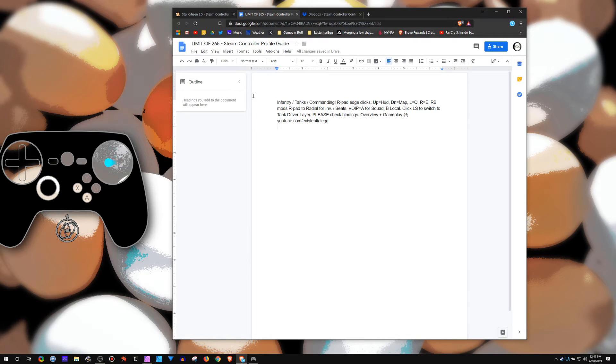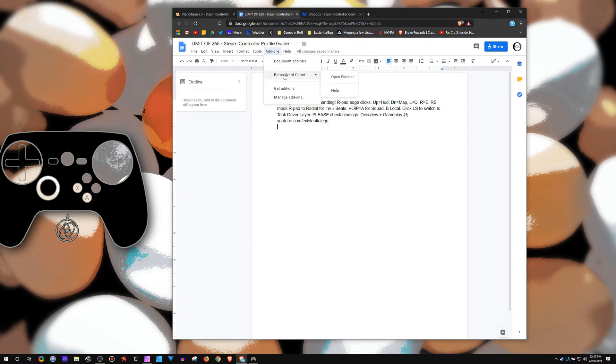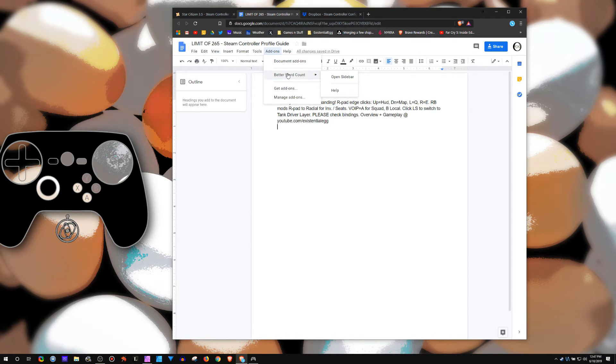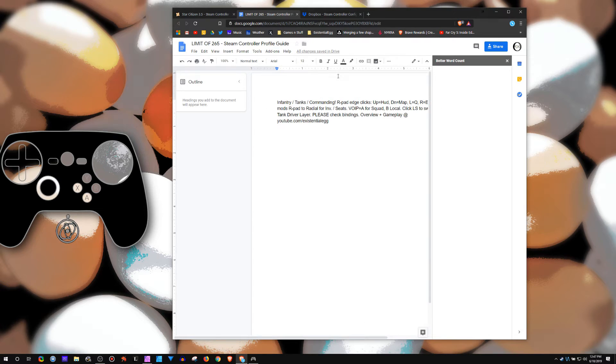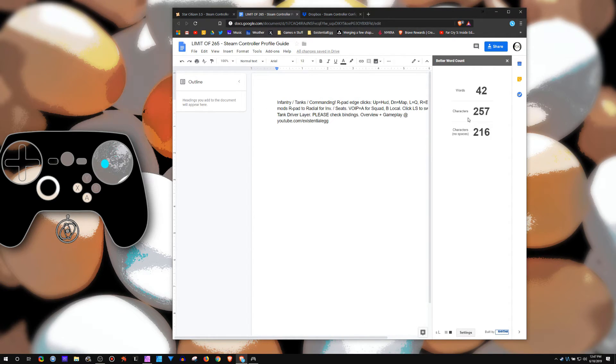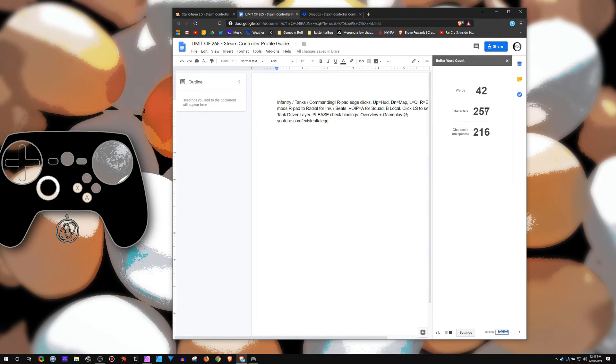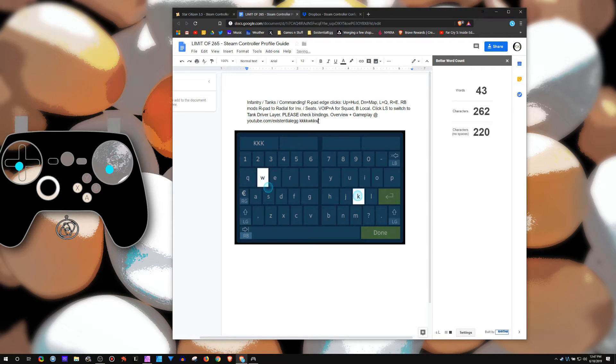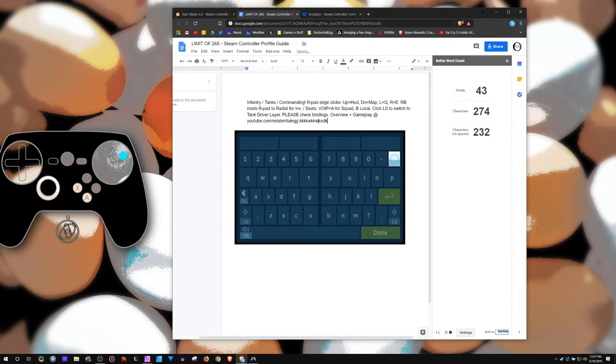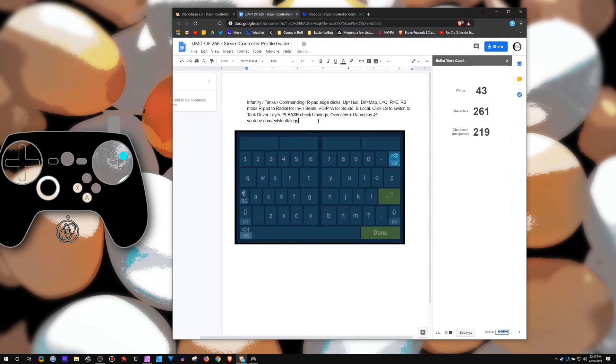So I use this, and then I use this add-on to Google Docs, Better Word Count. So I open the sidebar, and then this is telling me okay, I have 257. Just it gives you a nice guide for when you're typing up the descriptions.